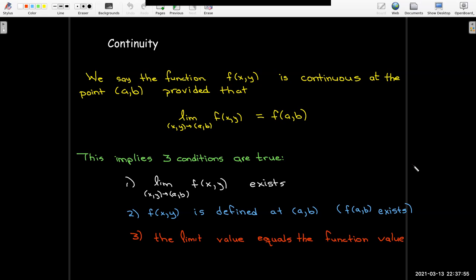Now that we have limits and continuity, let's move on to our next topic in the next few videos: how can we find the rate of change of functions of several variables.